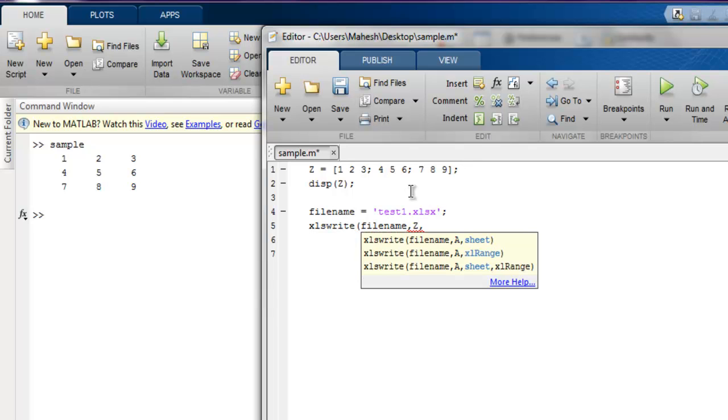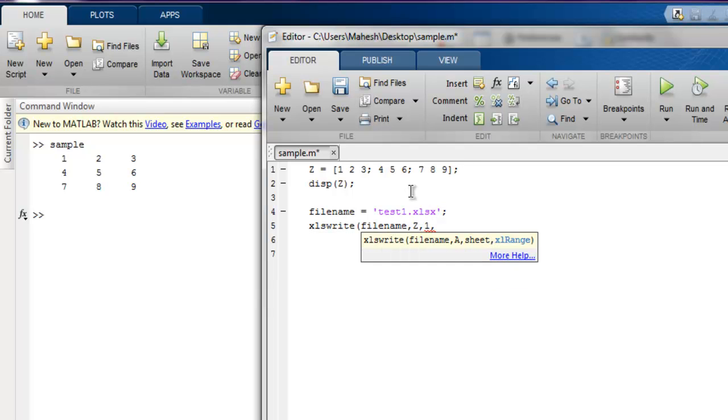my z matrix, then worksheet number one, then we have the range within single quotes, so my range is A1 to C3. Let's close this function.